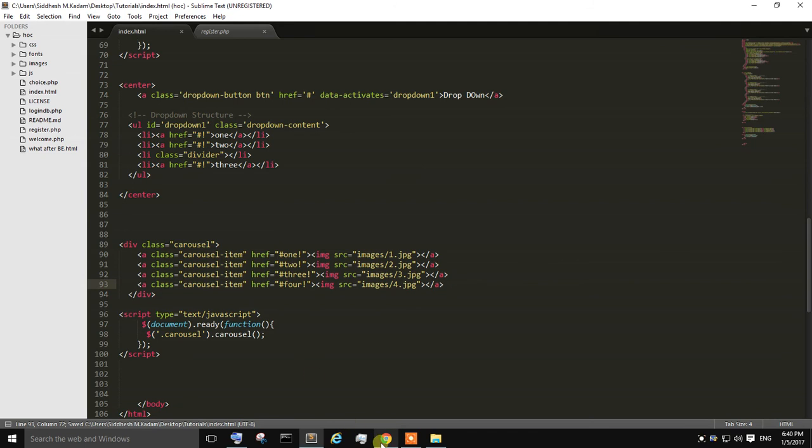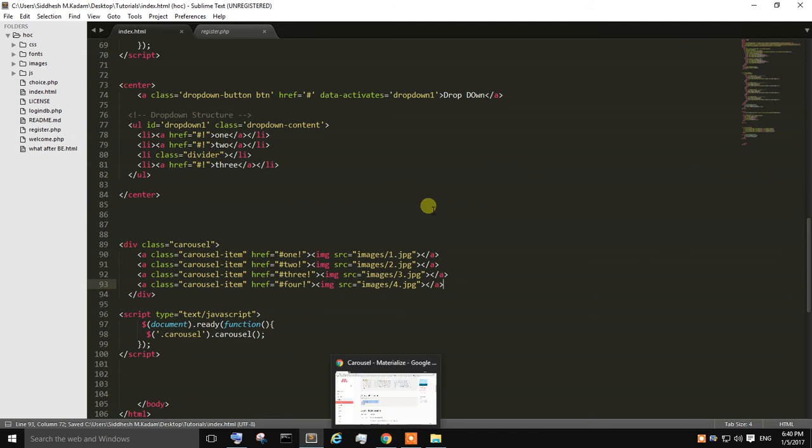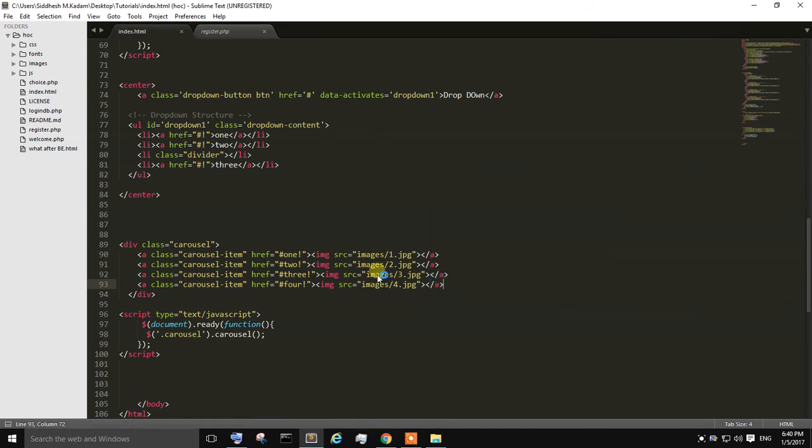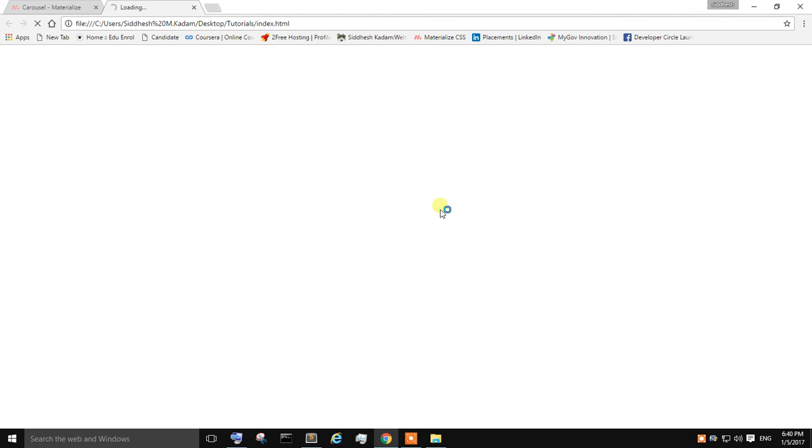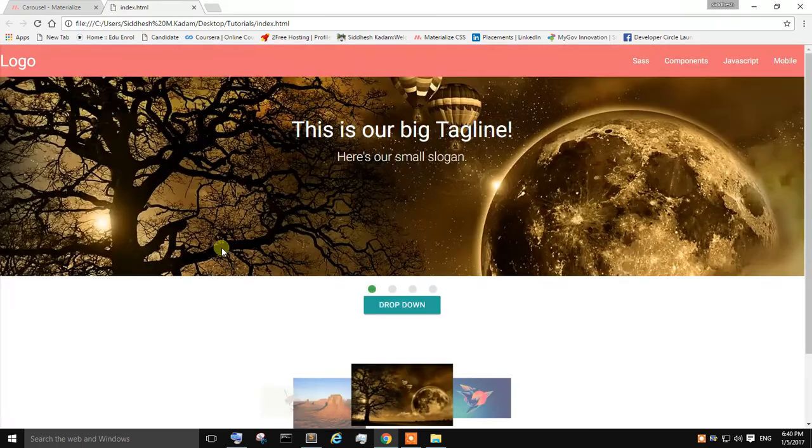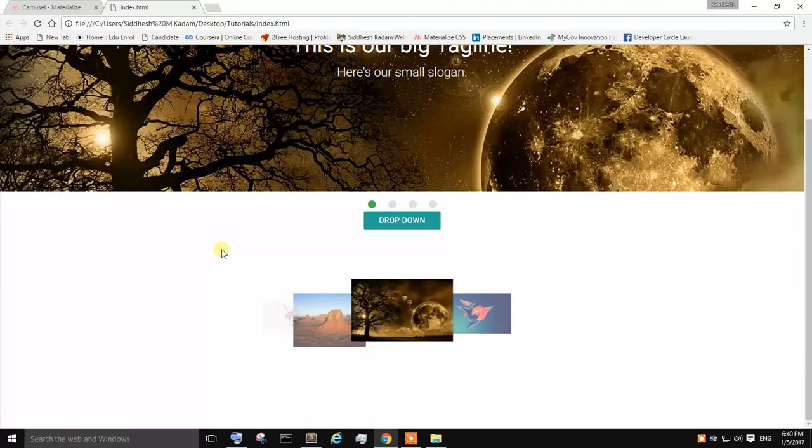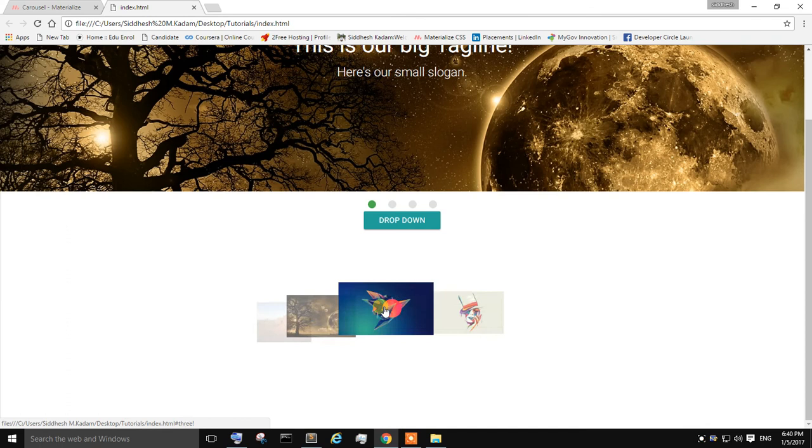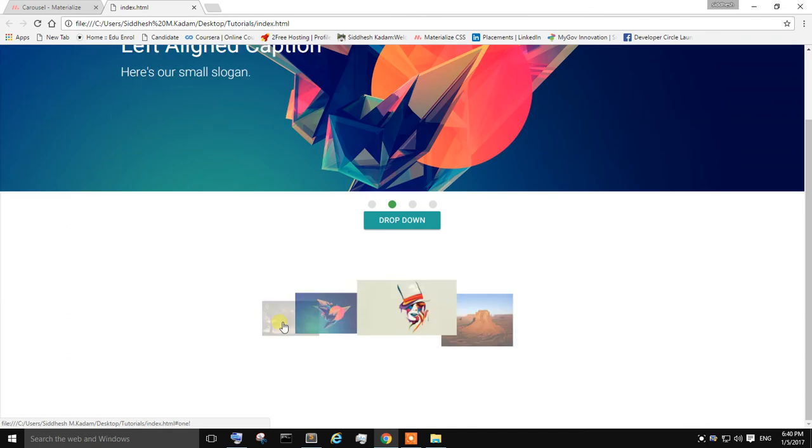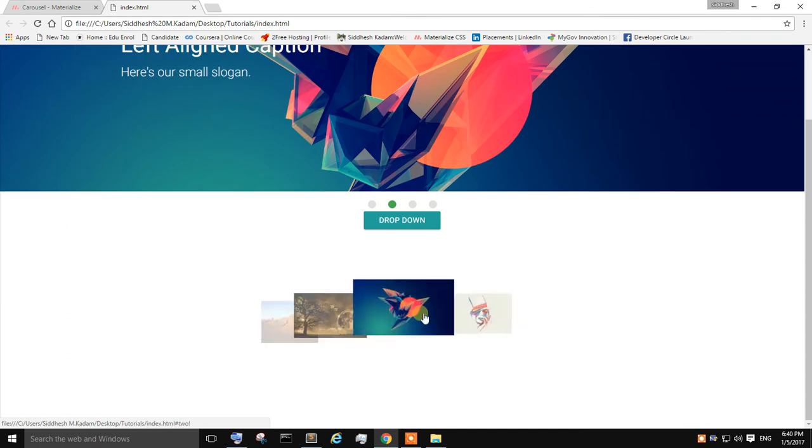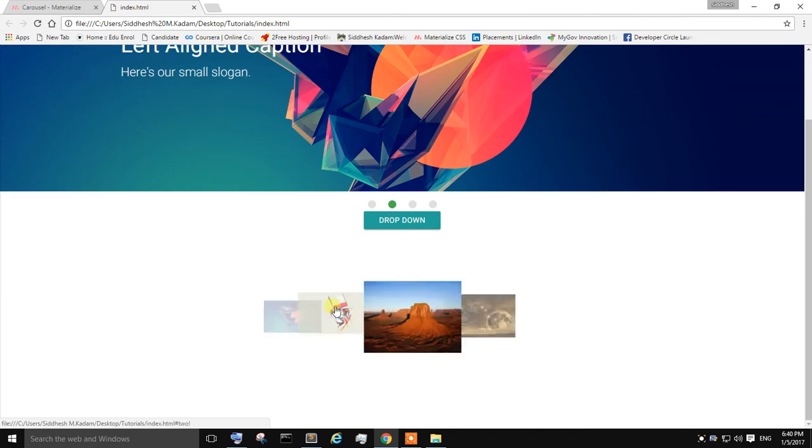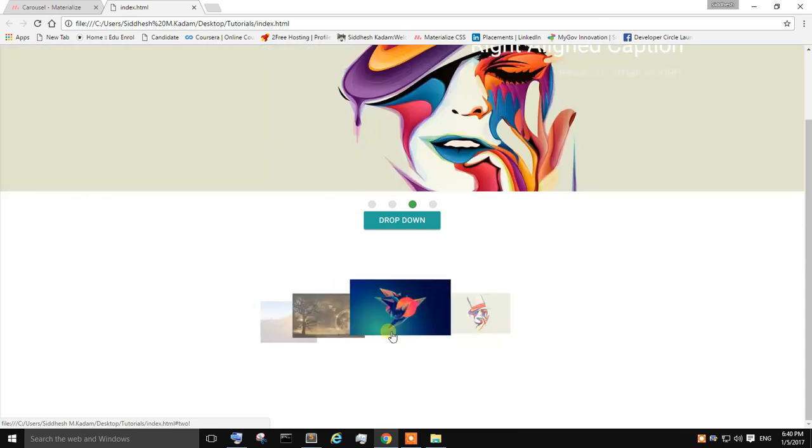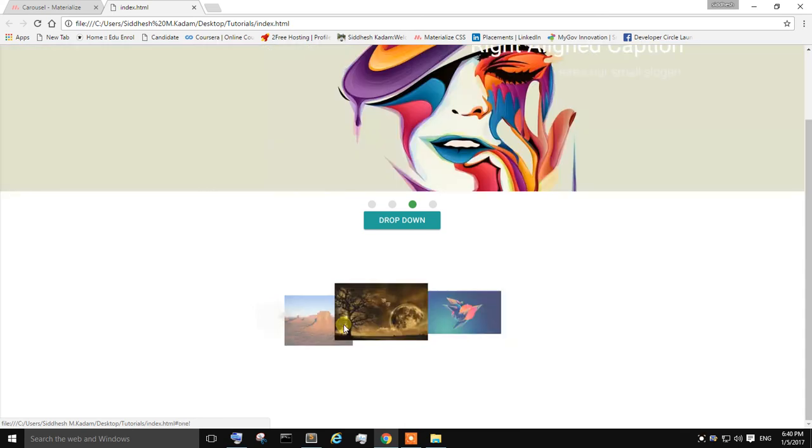Just save it. Right click, open in browser. Yeah, you can see the carousel over here is being created. You can scroll through different images. So in this way you can create your own carousel.